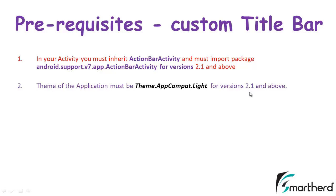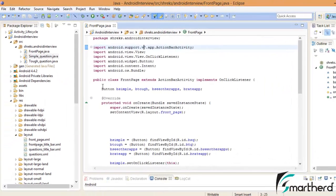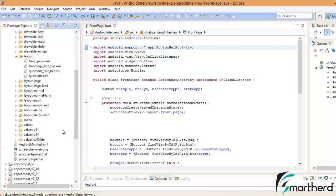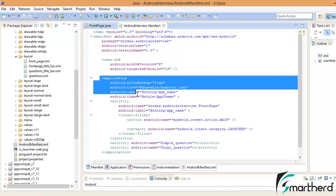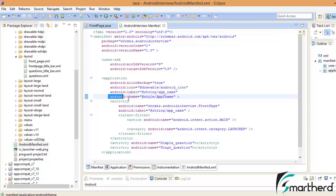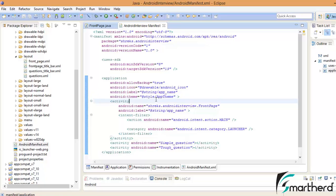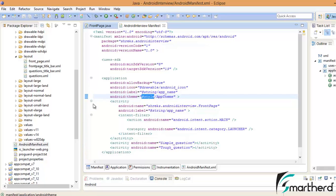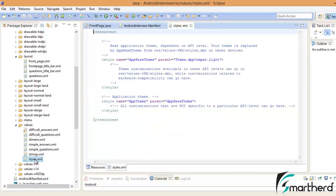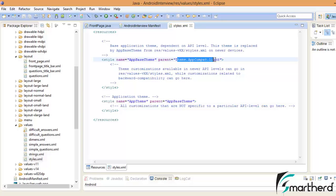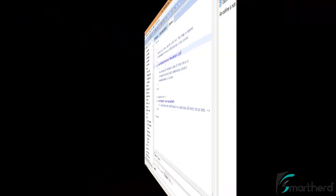To check the theme, go to AndroidManifest.xml. Inside the application tag here you can find android:theme equals at there is style slash AppTheme. At there is style indicates the style tag which is by default stored in our values folder inside our styles.xml. Just open the styles.xml. Here you can find our theme is Theme.AppCompat.Light. Make sure this is the theme of your application.